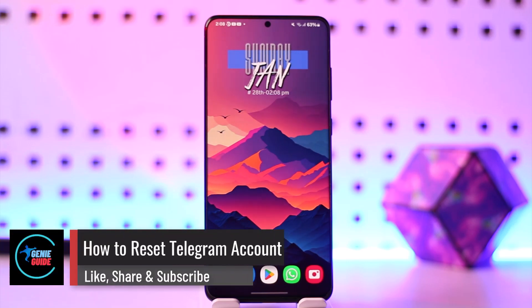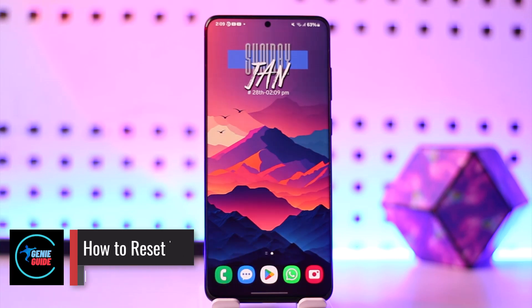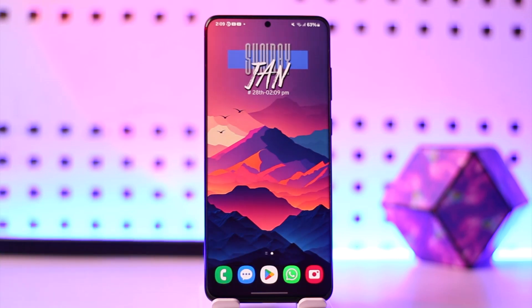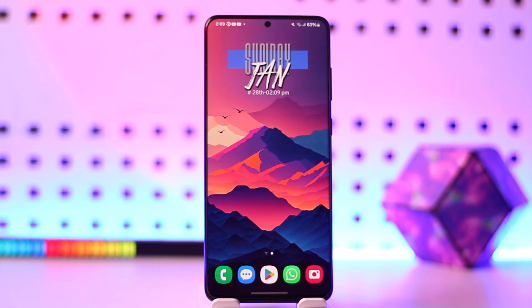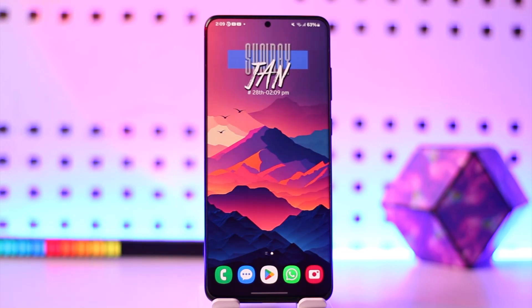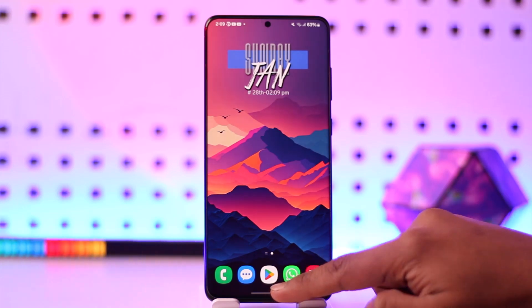Hey everyone, welcome back to the channel. In today's video, I'm going to guide you through the steps on how you can reset your Telegram account, so make sure to watch the video till the very end. Now, if you would like to reset your Telegram account, basically all you have to do is open up Telegram.